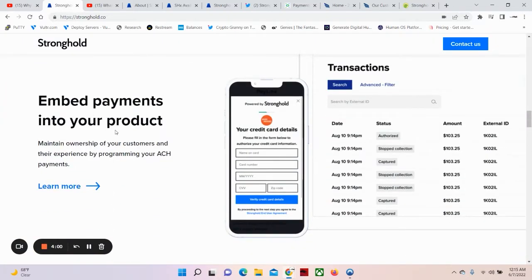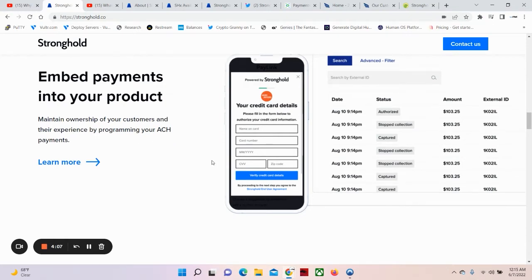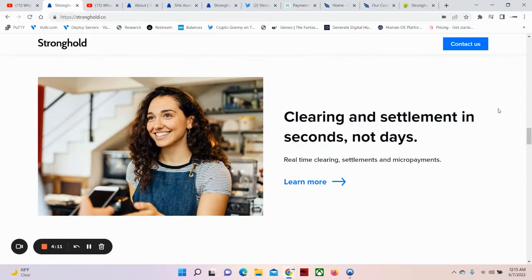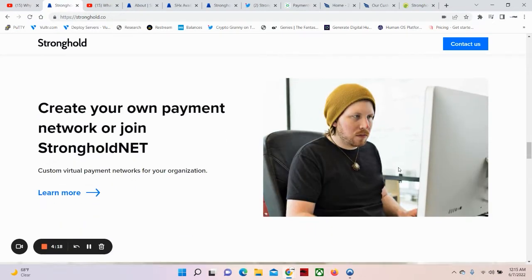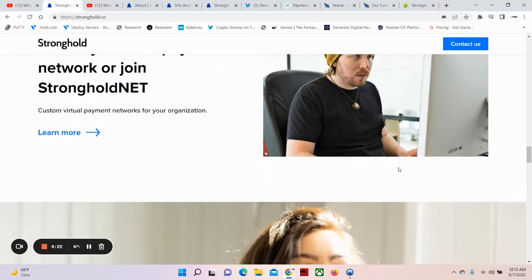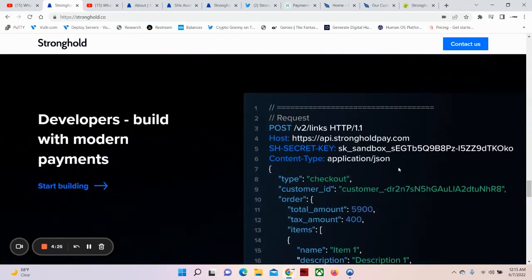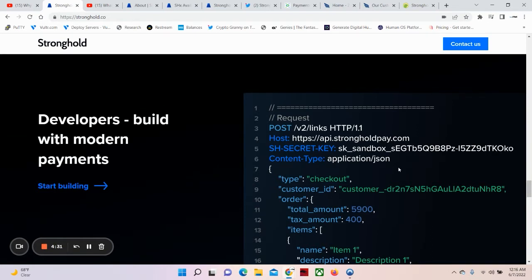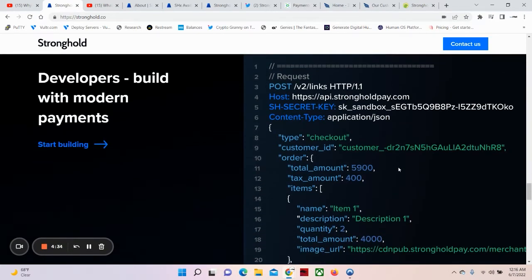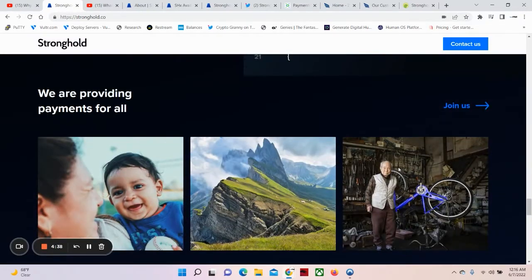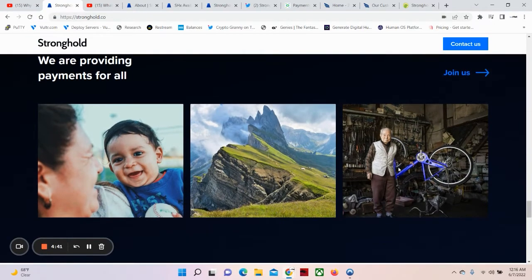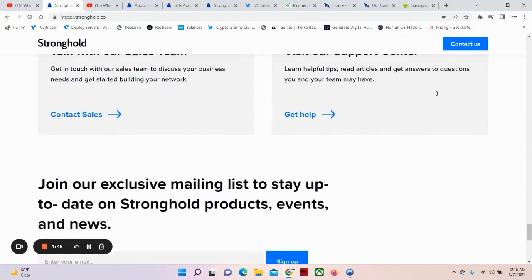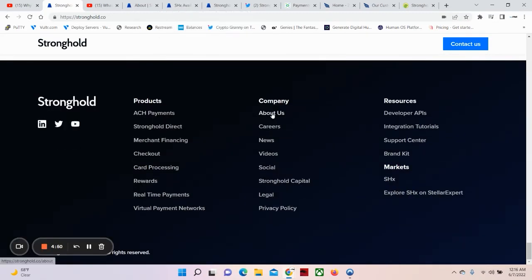Coming from the horse's mouth at IBM. Embedded payments into your product. You can maintain ownership of your customers and their experience by programming your ACH payments. Clearing and settlement in seconds, not days. Real-time clearing settlements and micropayments. Create your own payment network or join Stronghold. And ladies and gentlemen, Stronghold is built on the Stellar blockchain. Goes hand in hand. Developers build with modern payments. We are providing payments for all, all over the world. Get the support you need with Stronghold.